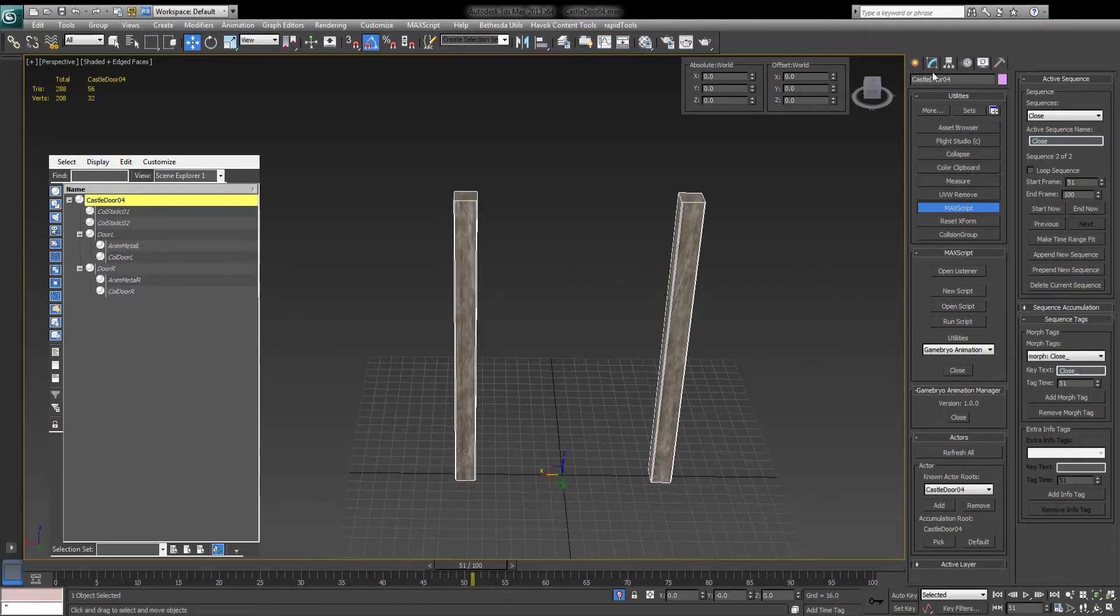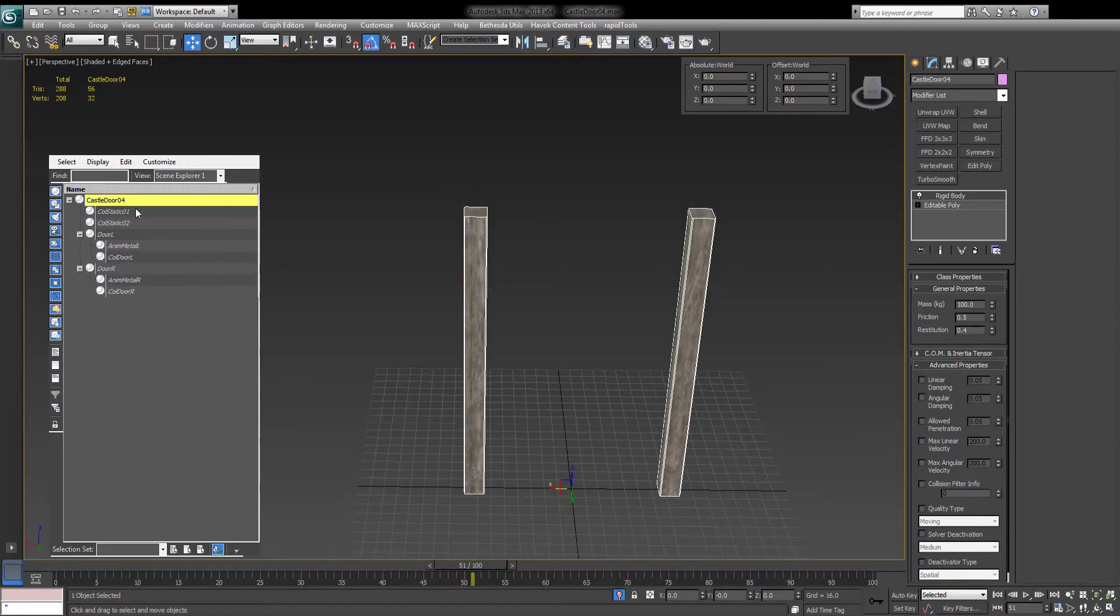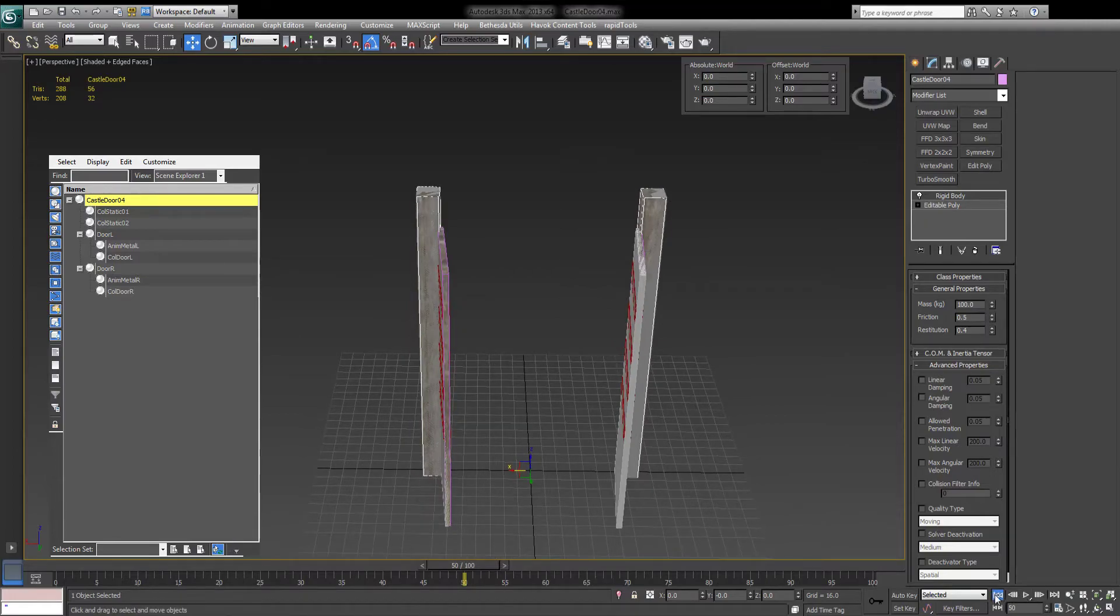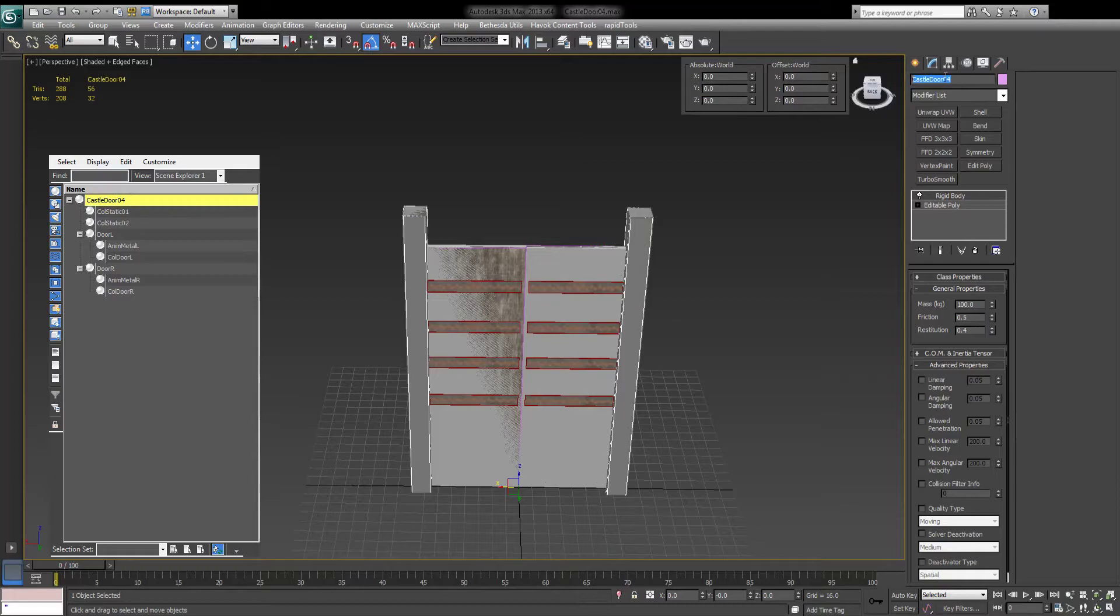Good. Everything is set up. Exit isolation. Let's move this back to zero. Make sure that your root is selected. Time to export it.